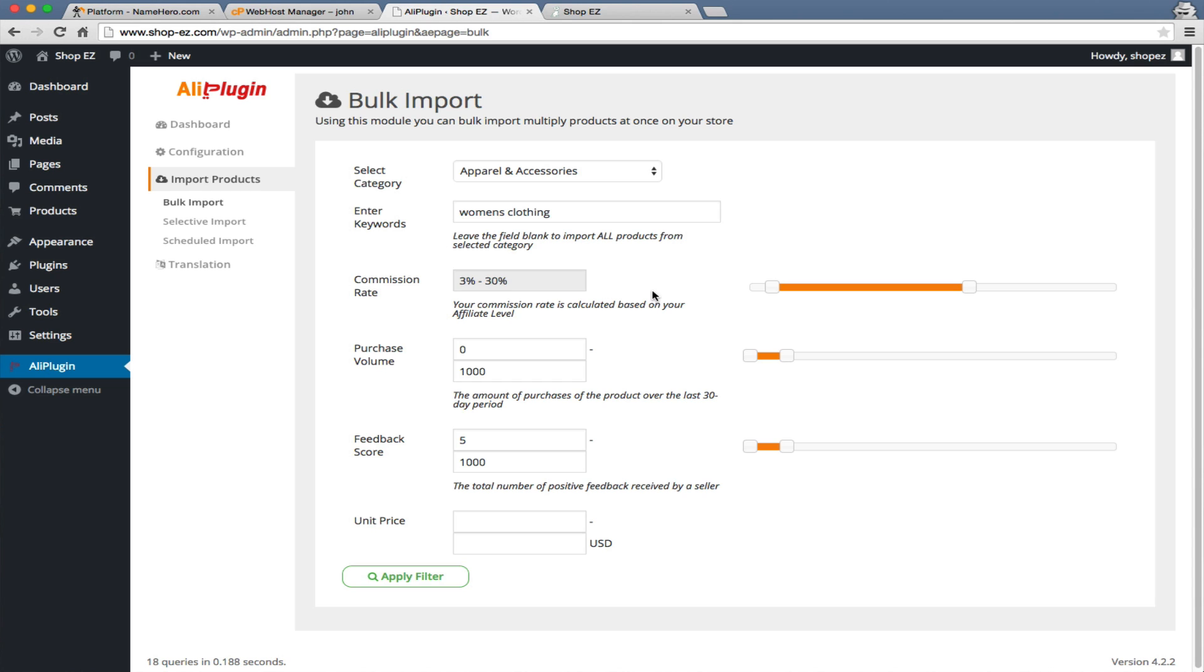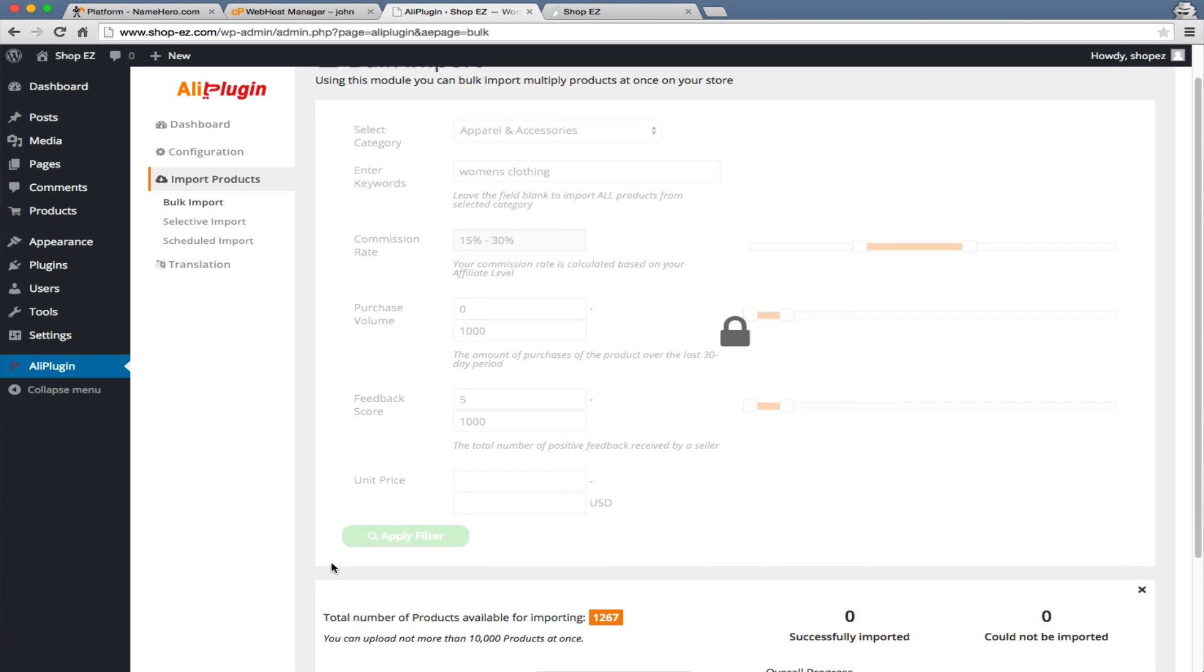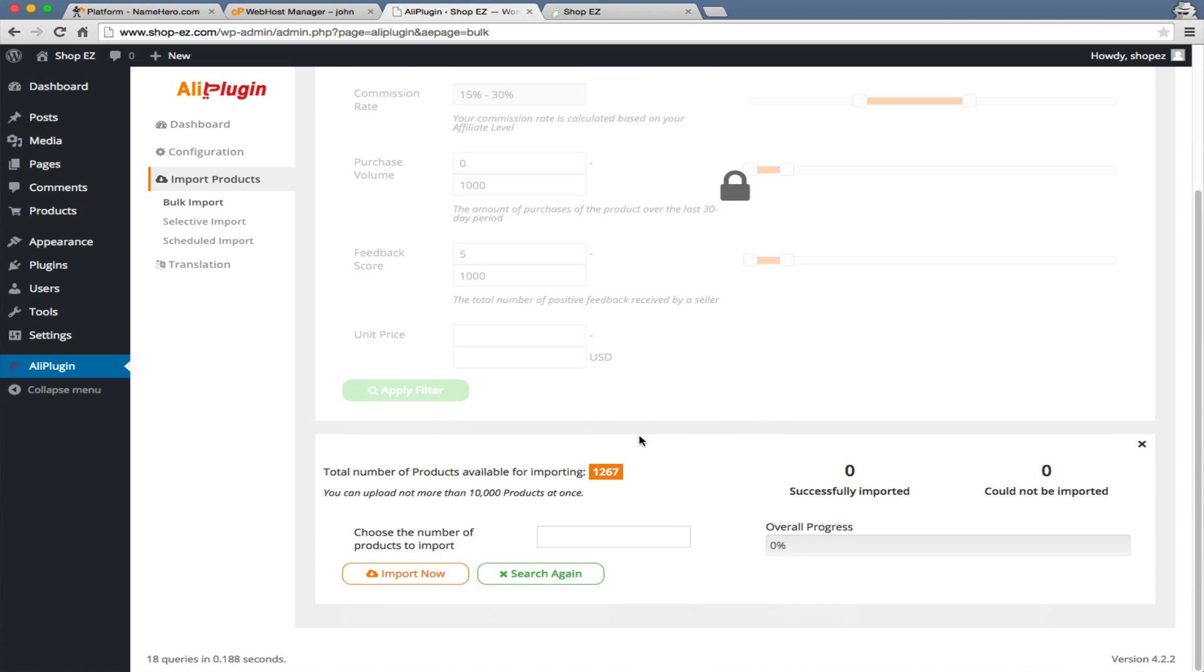Next thing you can do is select your commission rate. Obviously, the higher the commission rate, the more money you're going to make, but also the fewer products that are going to be in there. I like to find a nice equal area. 3% is kind of low, so let's just go up to 15% and see what we get. You can also sort by purchase volume, if the products are popular, or do they have good feedback. Let's apply a filter and see how many products we're looking at. 1,200 here, that's pretty good. Let's import 100 of these and populate the site.